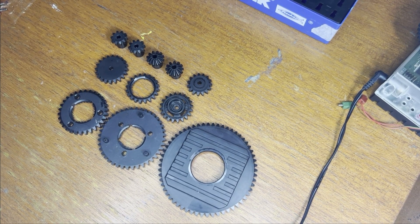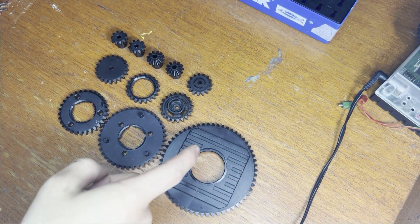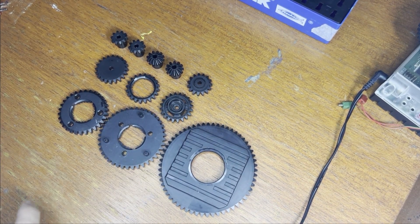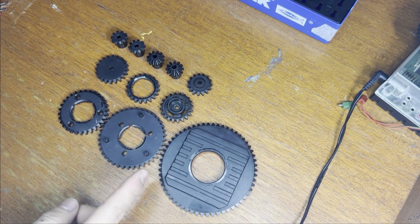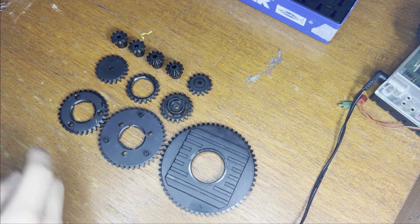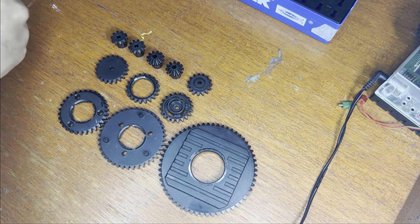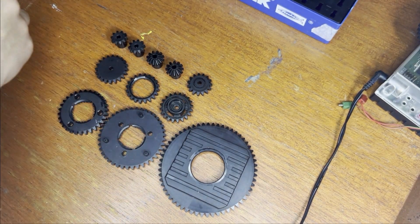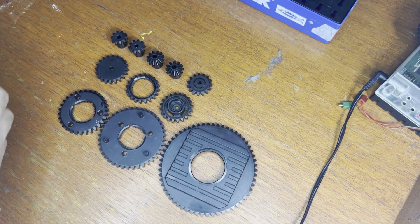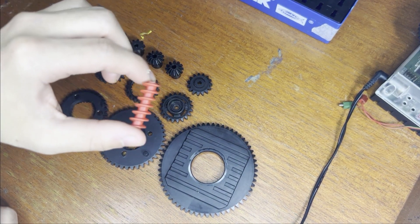Fischertechnik has a huge assortment of gears for you to use in your mechanisms, such as these circular gears, these linear gears, and worms.